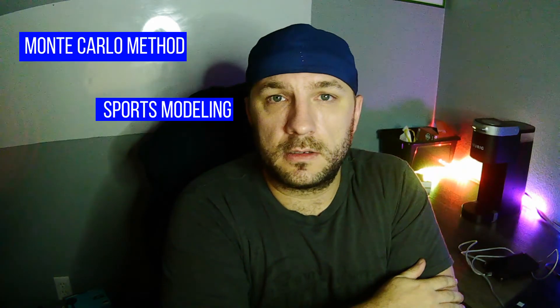Welcome to Wagered on Tilt. I am T and today we are going to be talking about the Monte Carlo method.